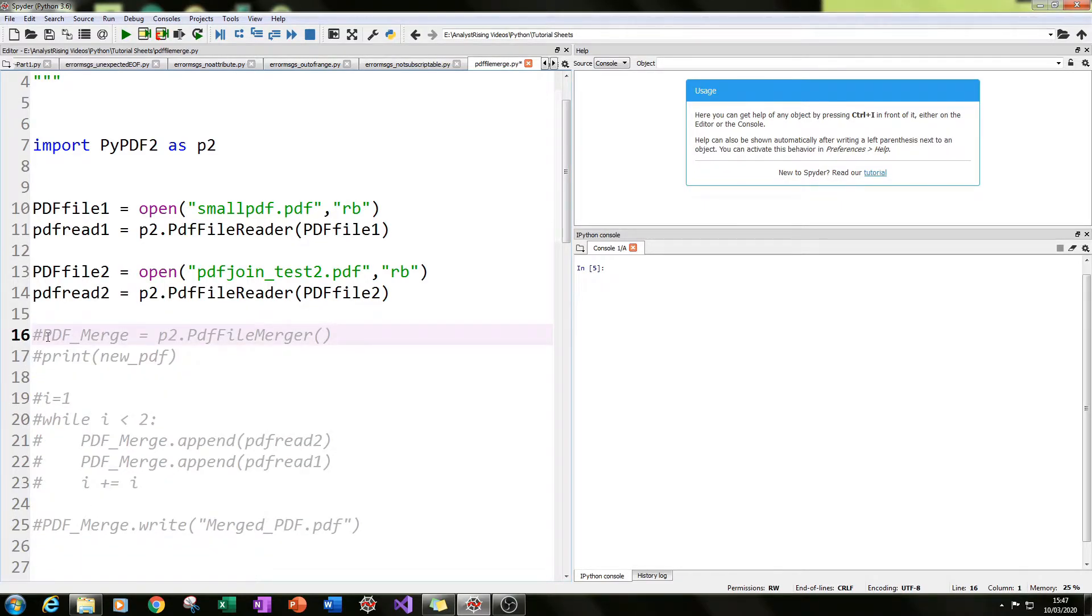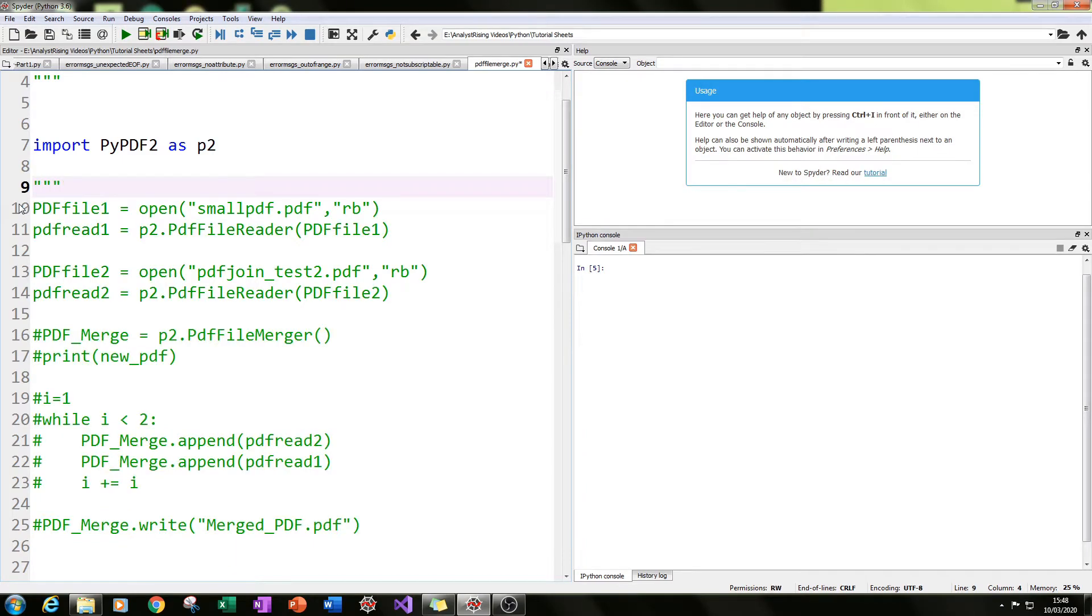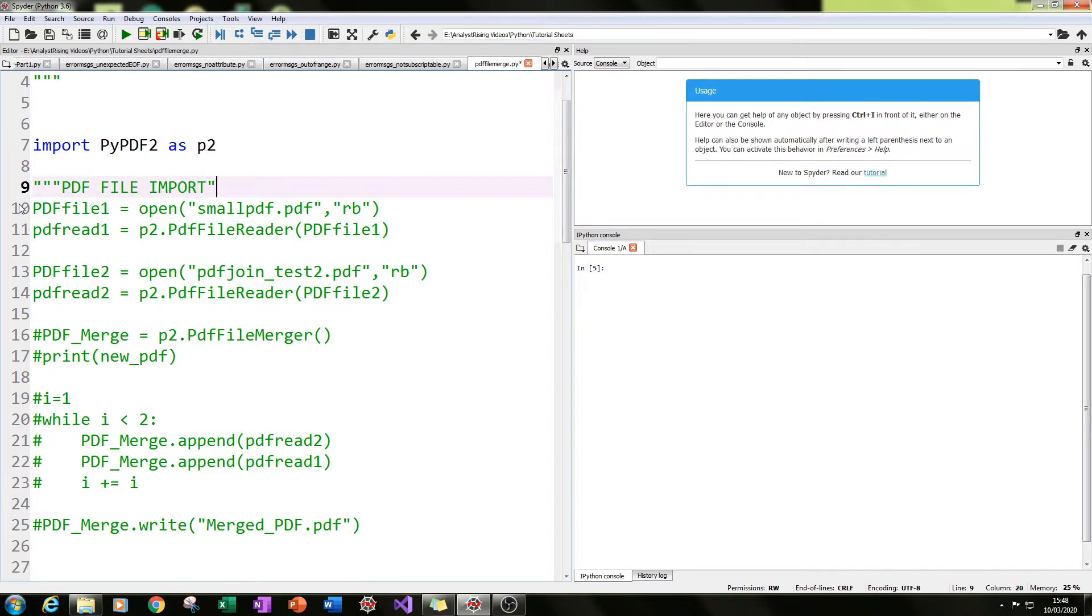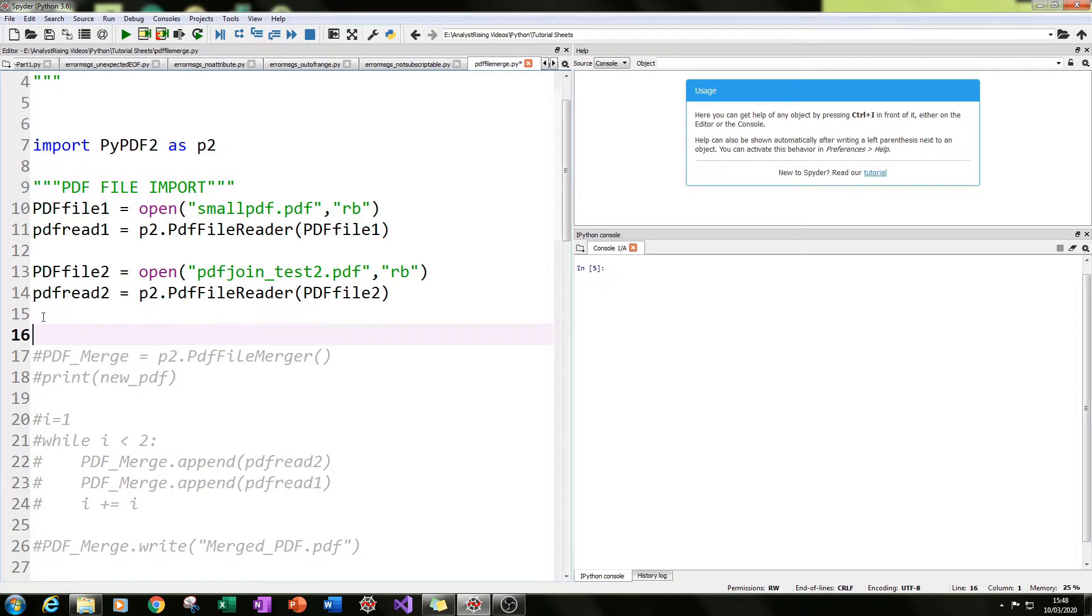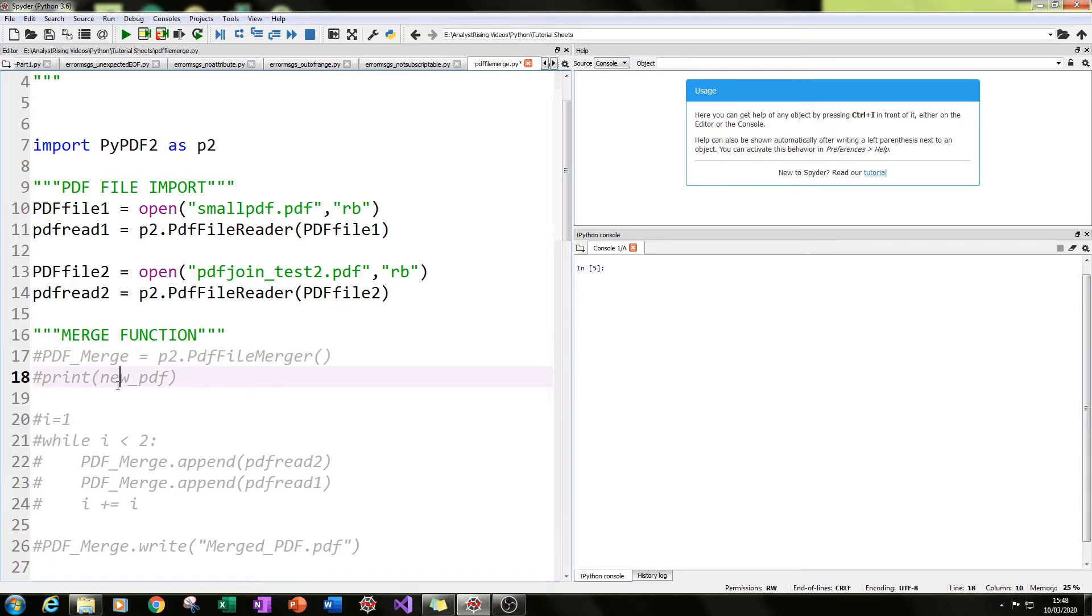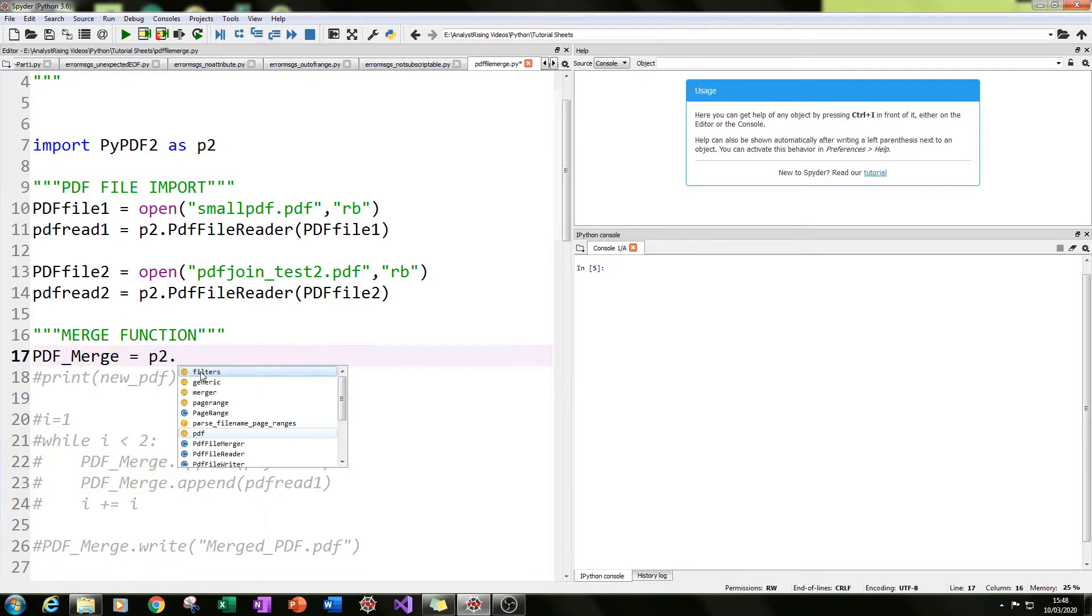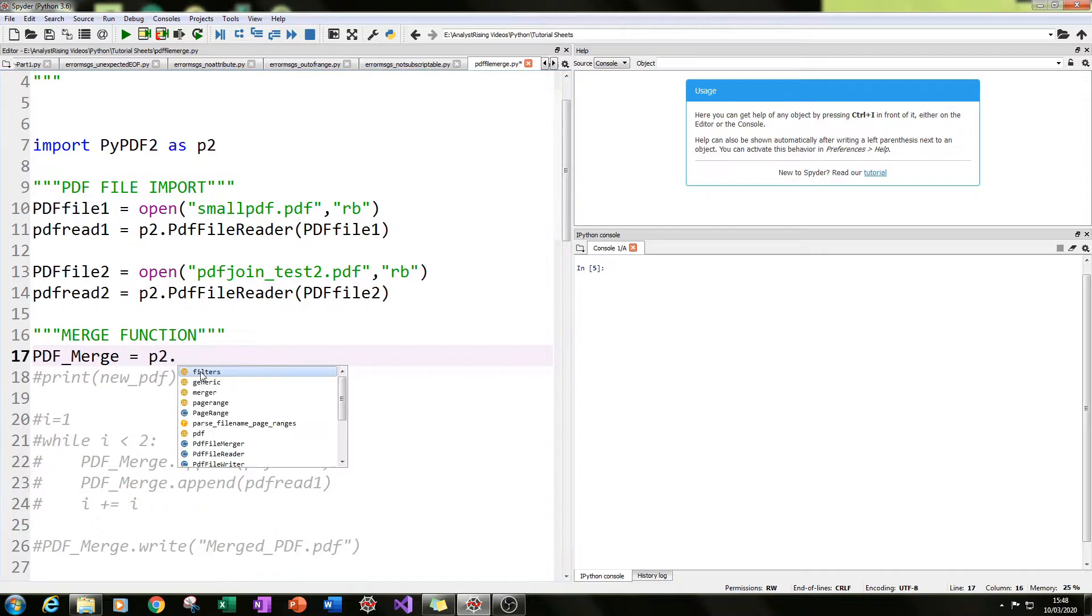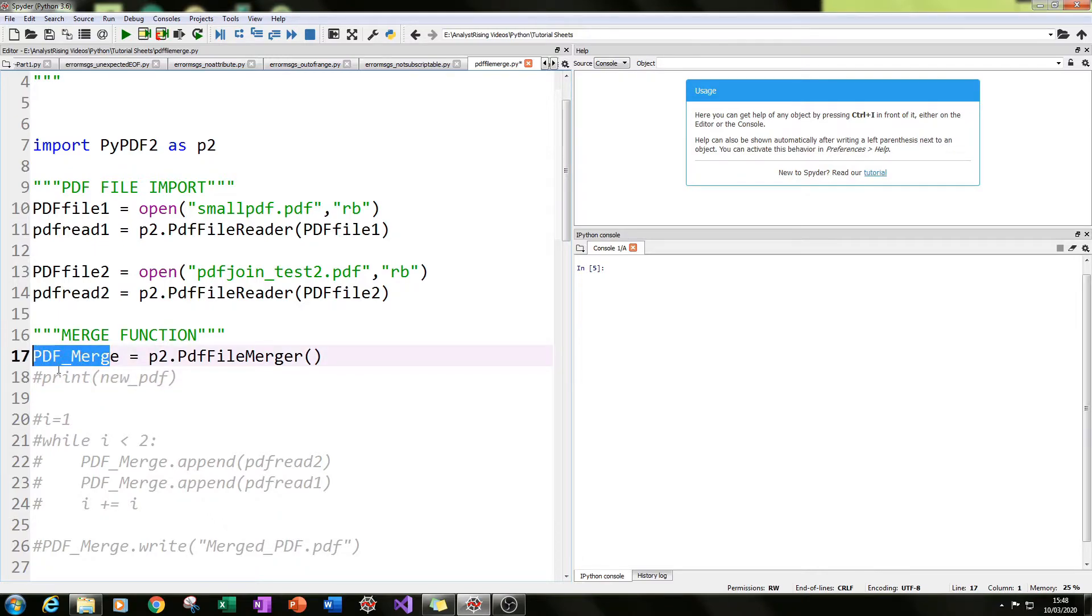Okay, so the next thing we need to do is create our merge function. So this was our importing PDF files. And this is our merge function. What we do is we type in p2.PDFFileMerger, so PDFFileMerger, remember to put the brackets in there, and equate that to pdf_merge.